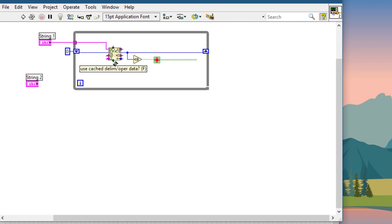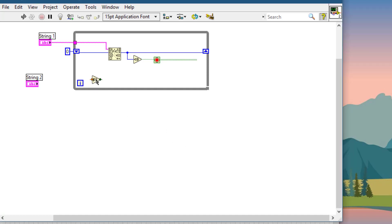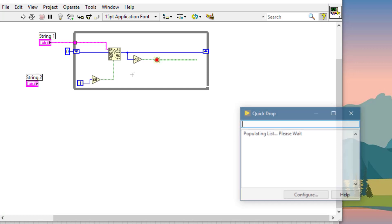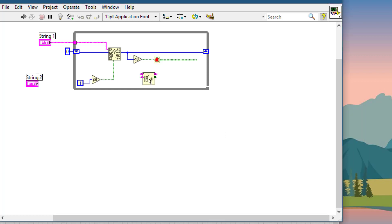We will use the 'Use Cached Delimiter' option for the Scan String for Tokens function. If this is not the first iteration, we use the cached delimiter. Our delimiter will be the default delimiter, which is the space character. Then we will use the 'Insert Into Set' VI, which will insert the strings into the set.